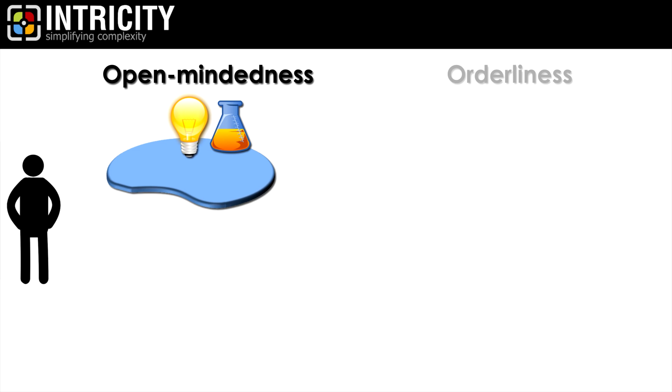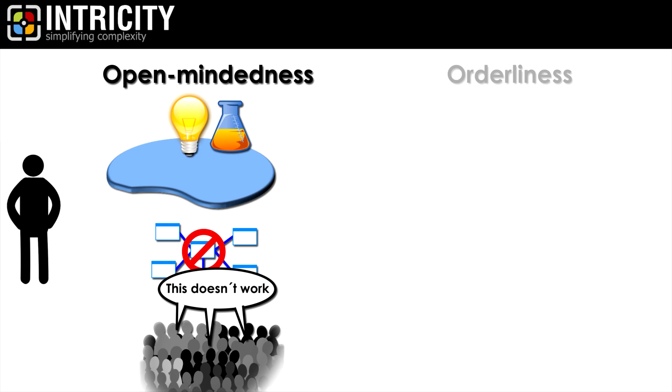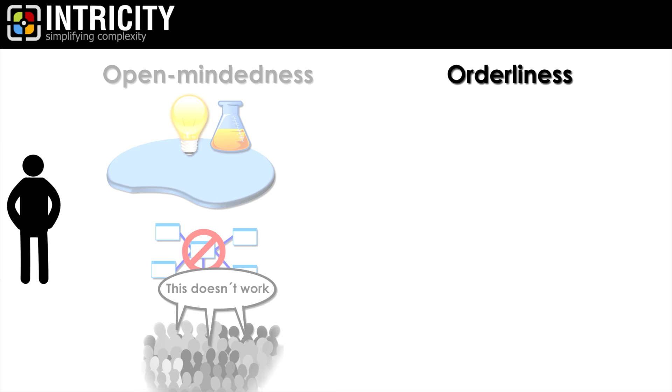But because of this openness to any data, it suffers from a lack of meaningful structure. To the larger business audience, the data lake can be a bit of a mess. This is where the scalability traits of orderliness become desirable.